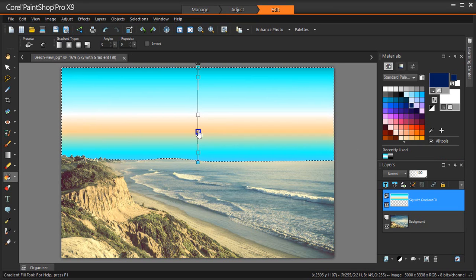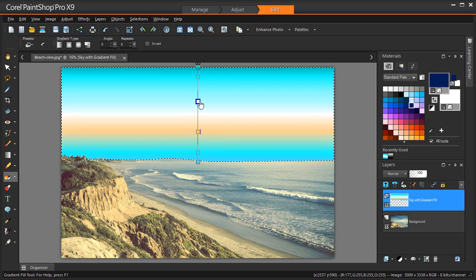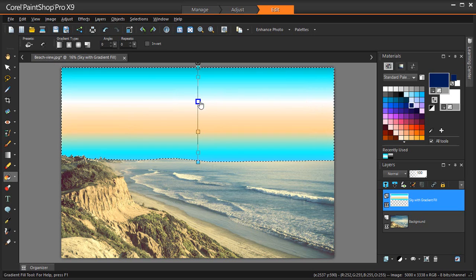And to adjust the transition between colors, drag the swatches along the length of the gradient line.